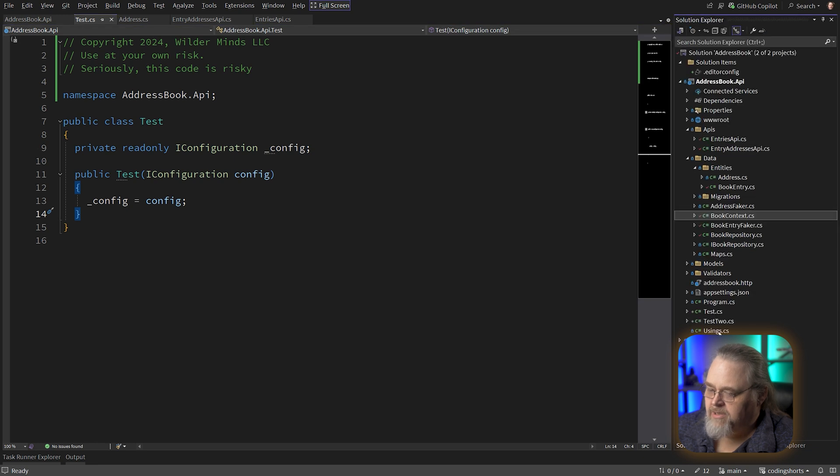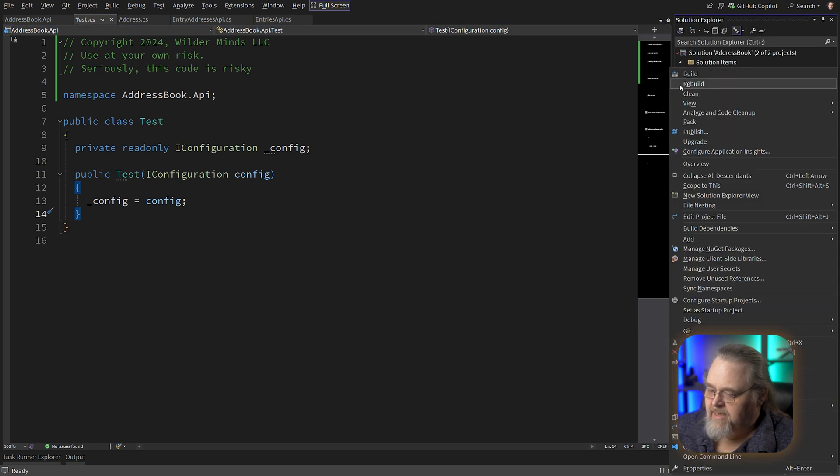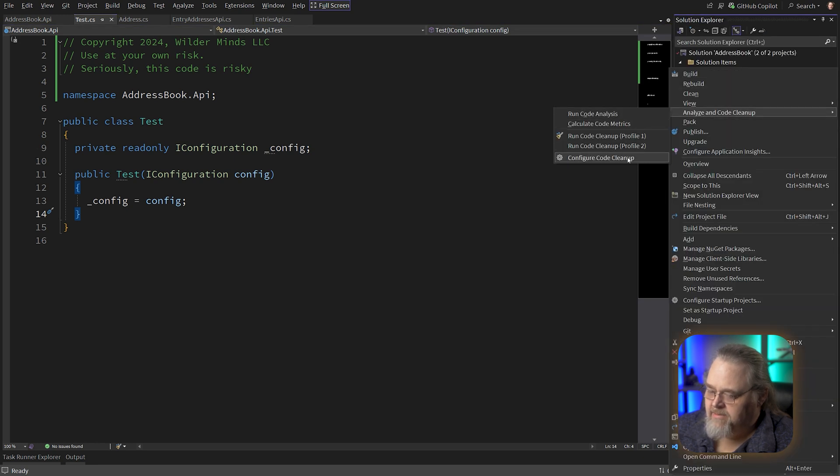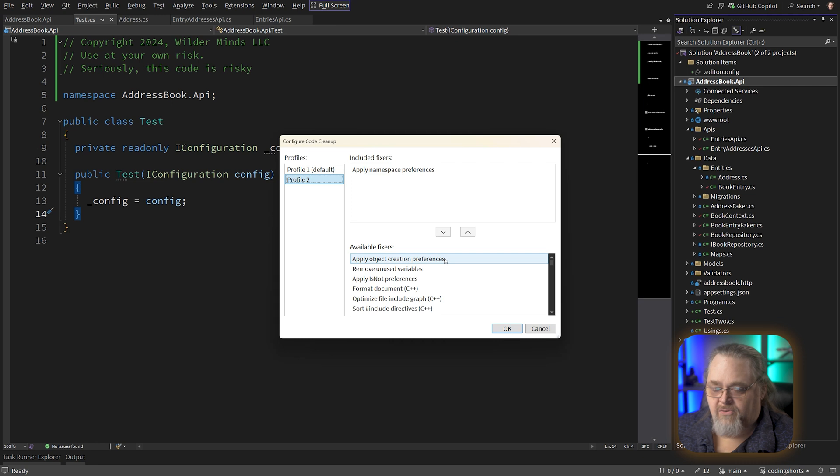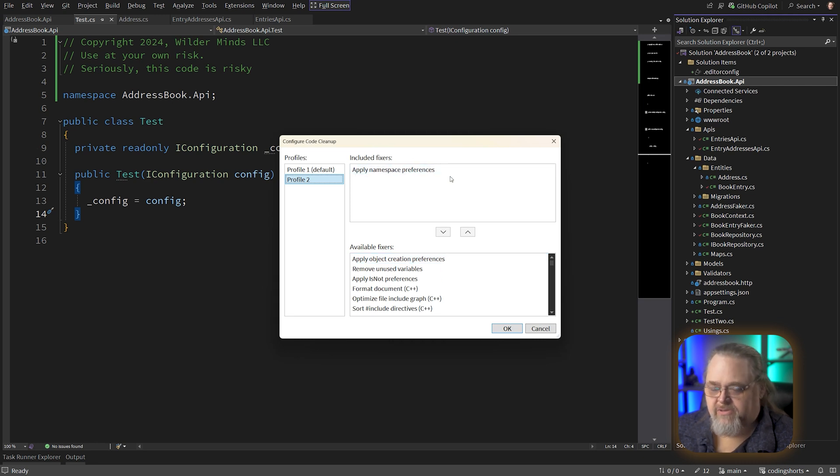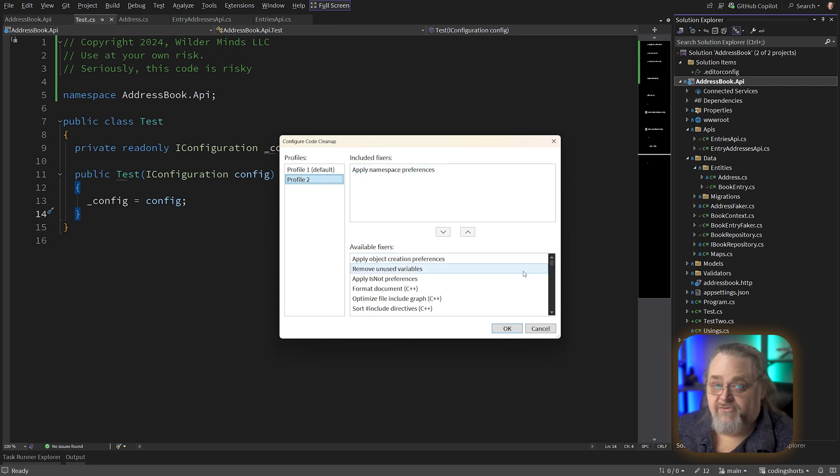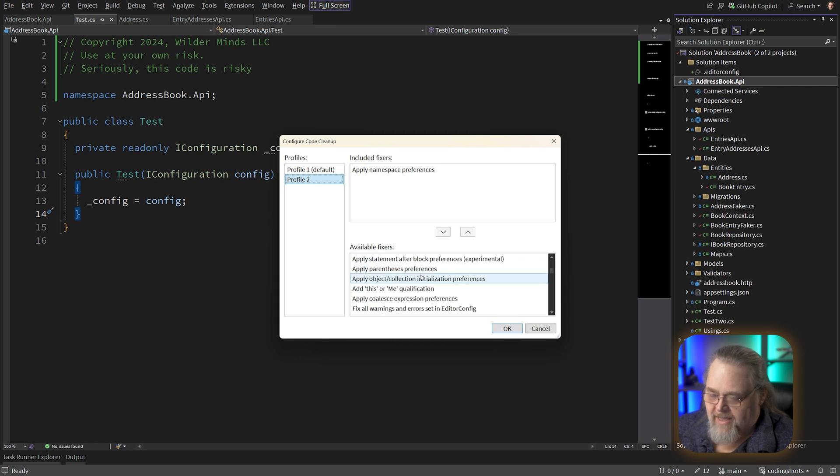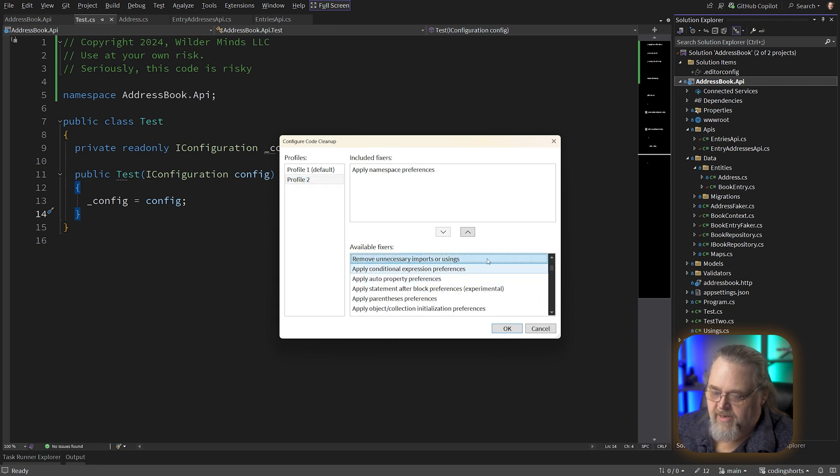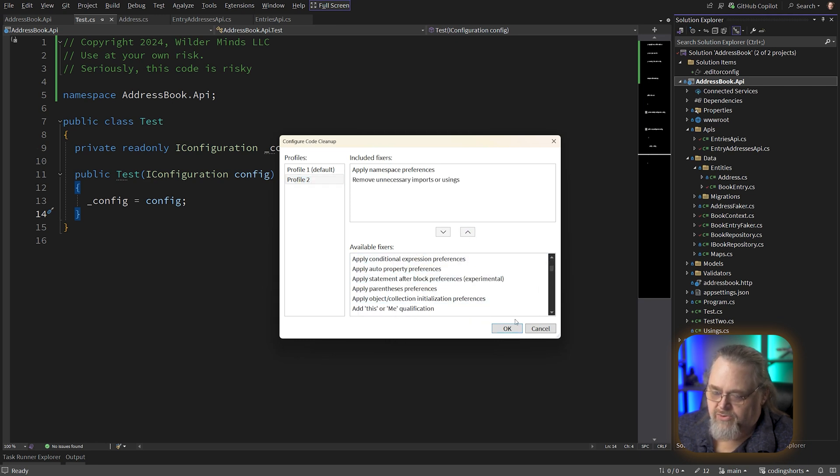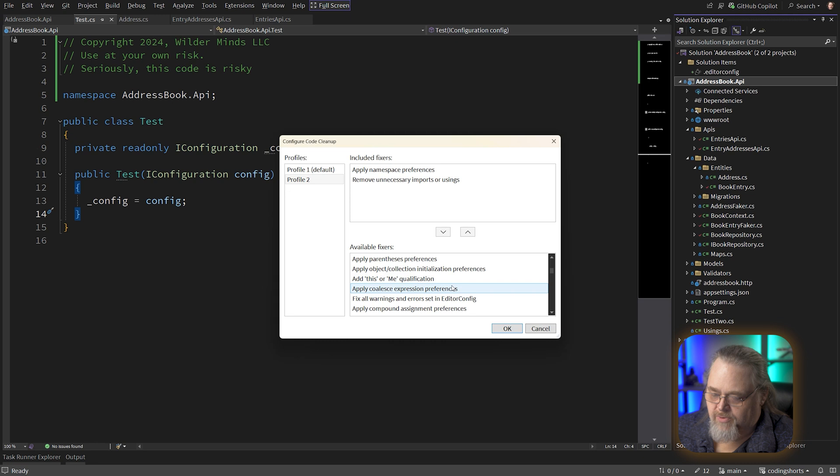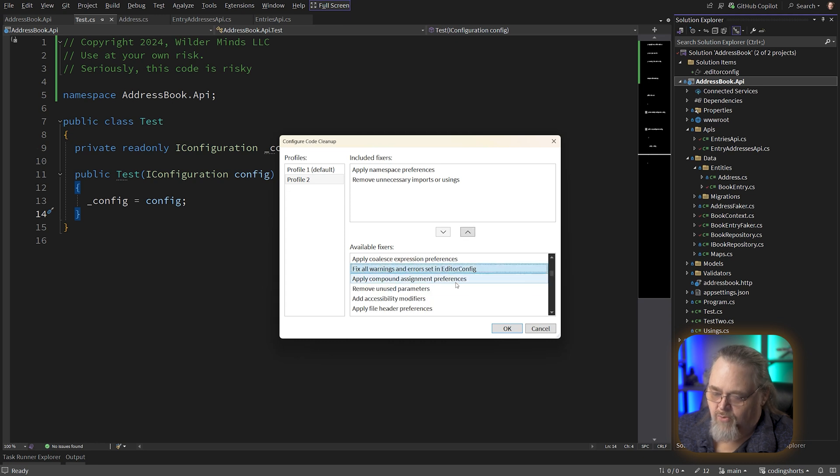Let's go back to the project. Let's set up that second analysis. And I just want to do some things that I might not do as often. So apply namespace preferences. So this will switch the namespaces to what I've chosen, which is file scoped. And I'm going to add a couple of others here. Remove any imports and usings. Really wish this were searchable because it's a little hard to get that. Here it is. Fix all warnings and errors in editor config.